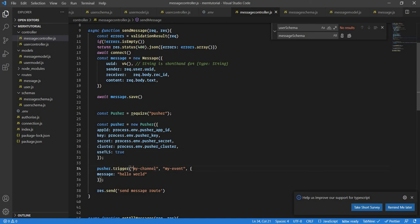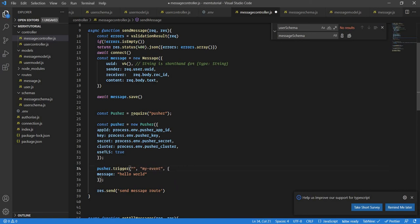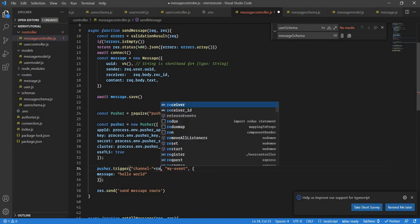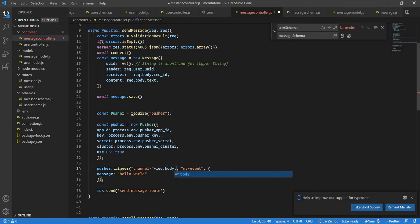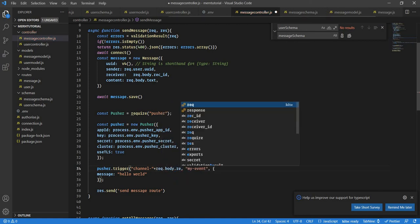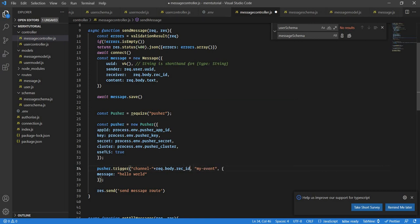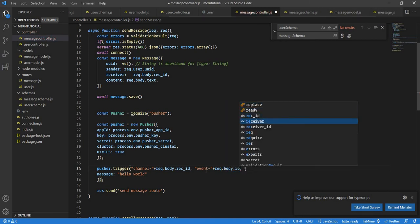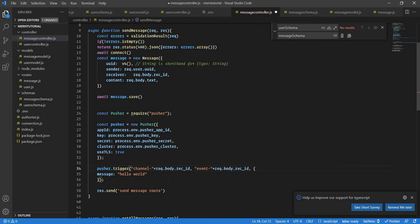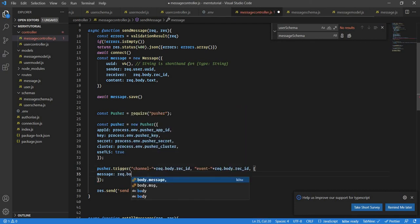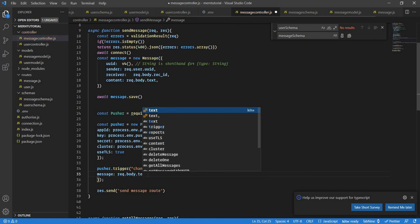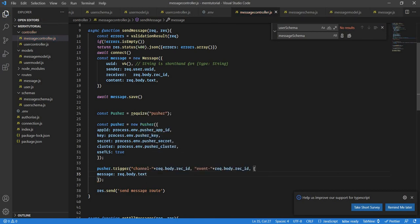Now you can name your channel anything you like, I'm gonna name this channel according to the user's receiver ID. So it would be request dot body dot receiver ID. And event I will name the same so it will be event hyphen plus request dot body dot receiver ID. Our message will be request dot body dot message and let's change this to message send.